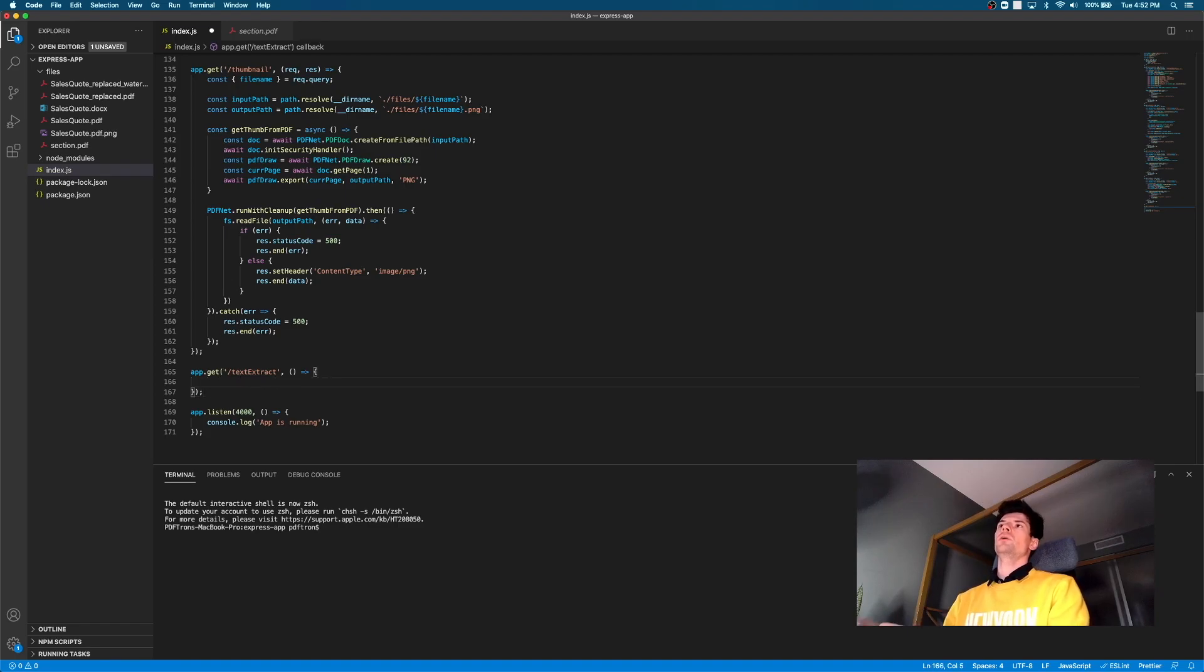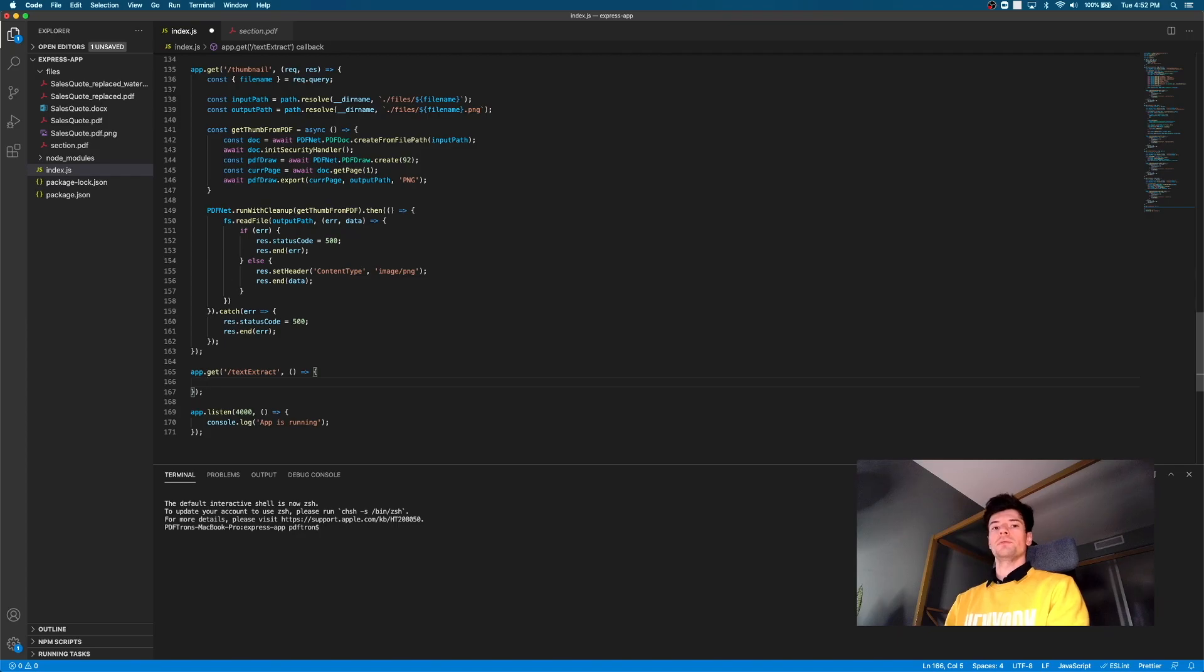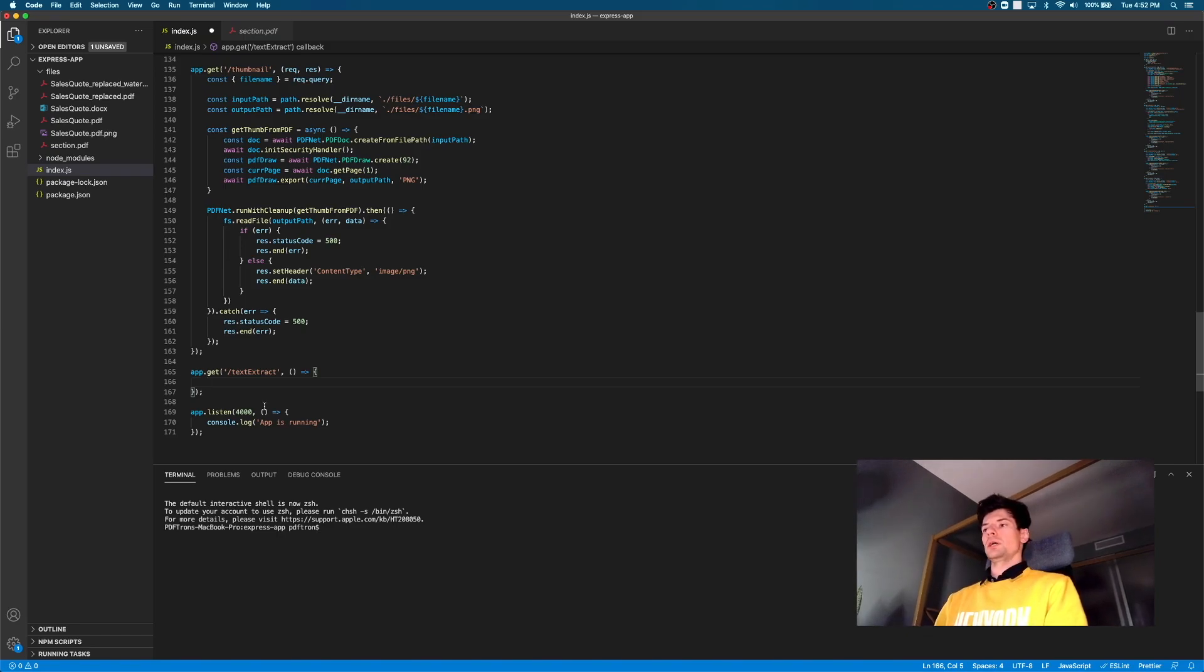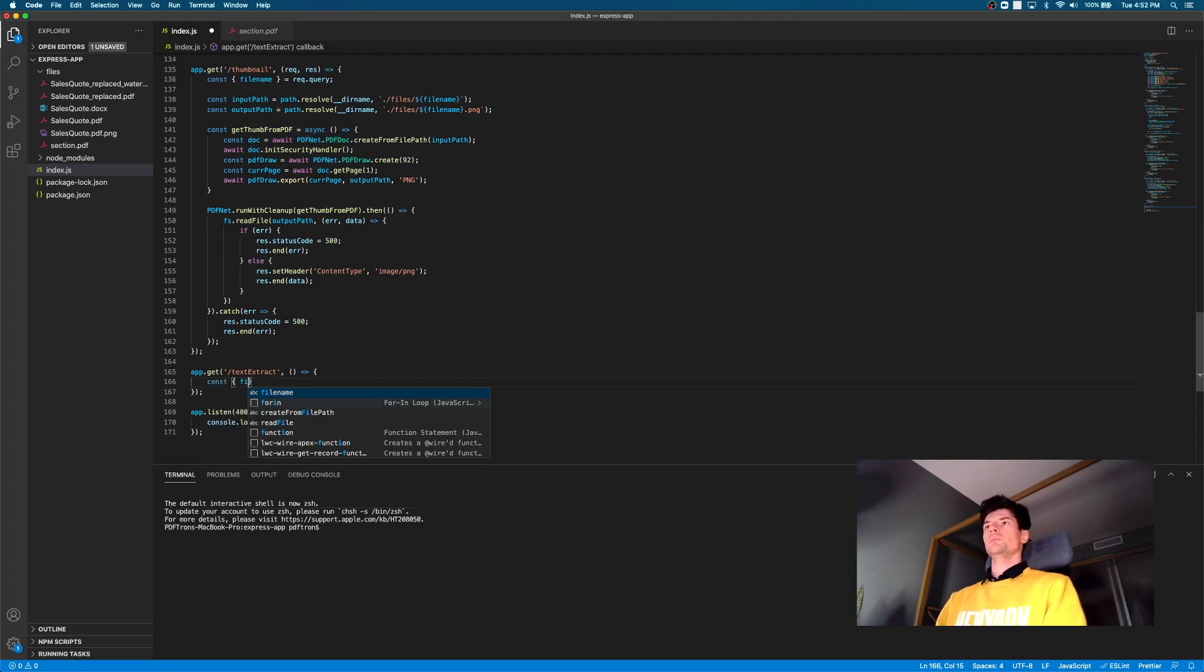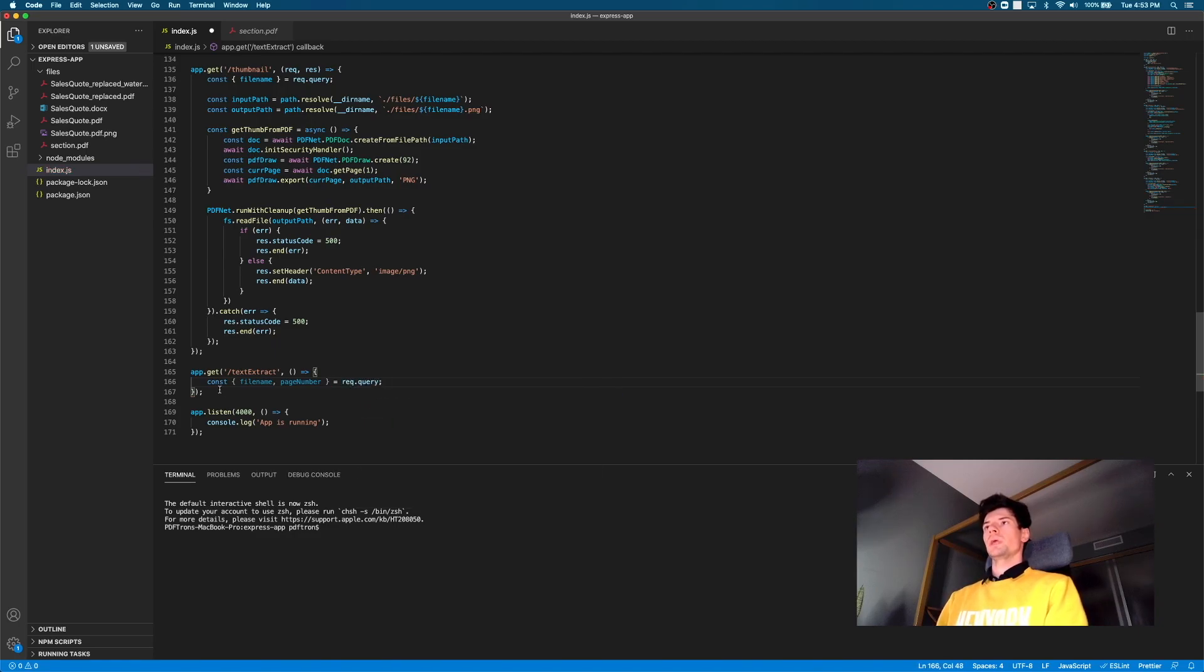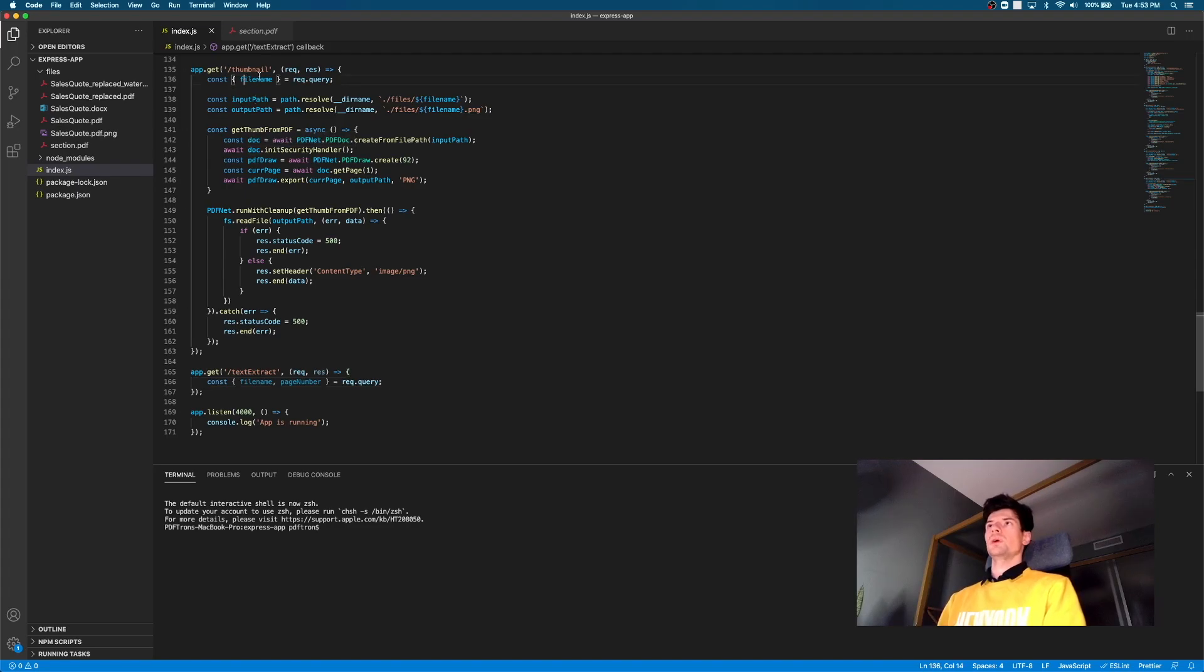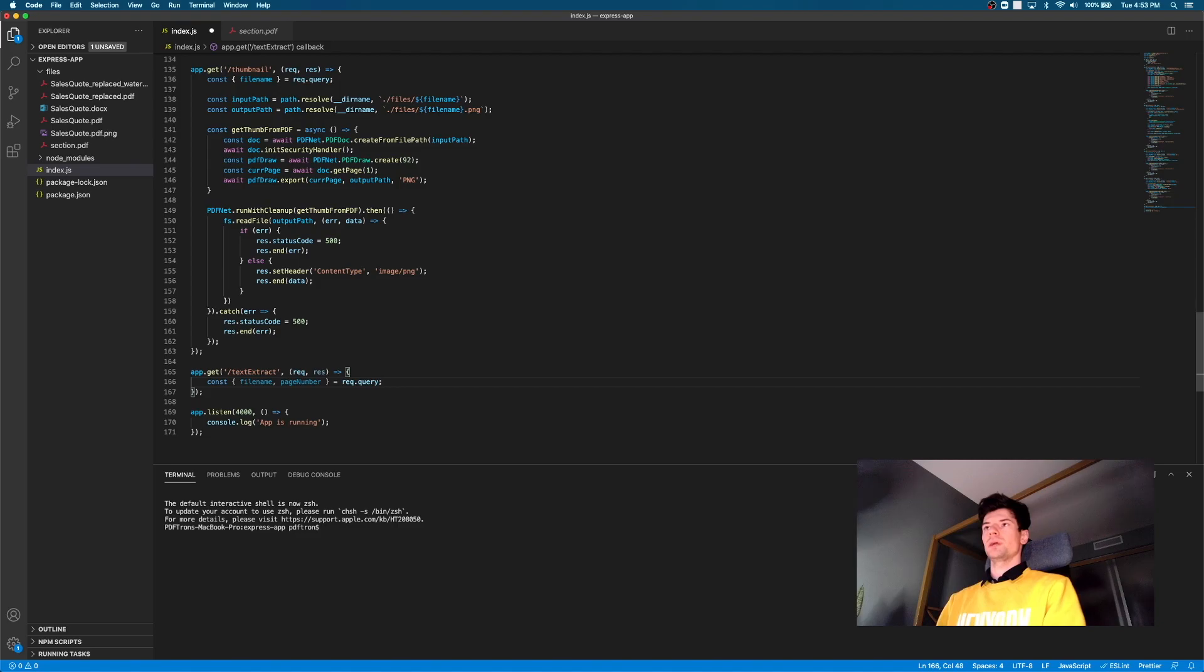And inside of it, it's going to have a function that's going to call with a request and response. So here, I'm thinking that we need two parameters from the user. One of the parameters is going to be the file name that we're trying to extract. And then another one is going to be the page number that we're trying to extract from. So out of the query parameters, let's destructure them out. So we'll say file name, and then comma, page number. And then this is all coming from the rec.query.